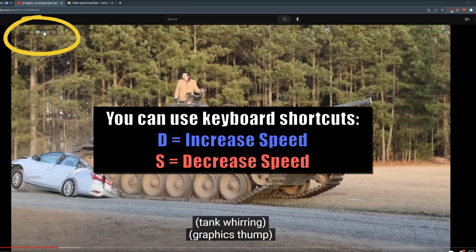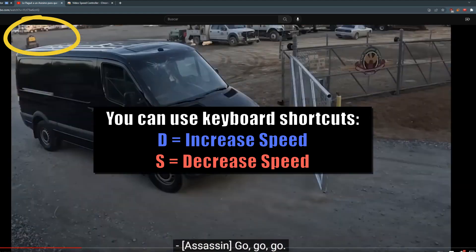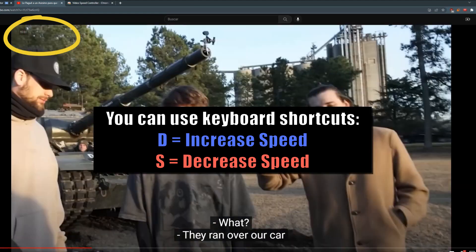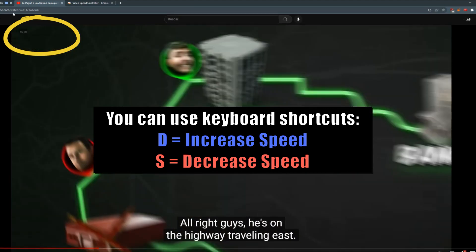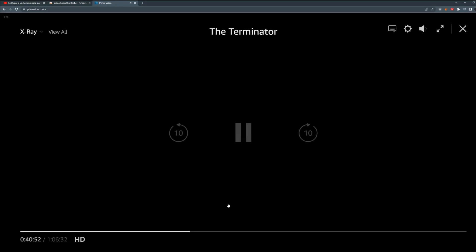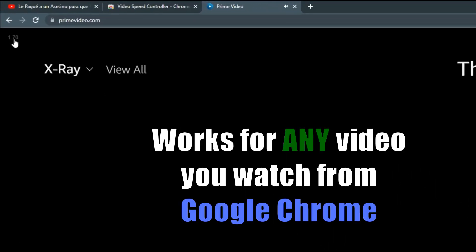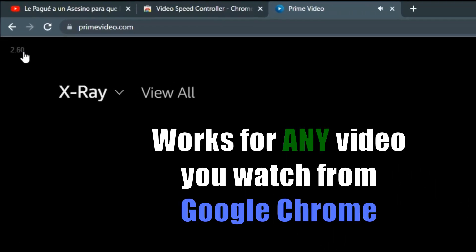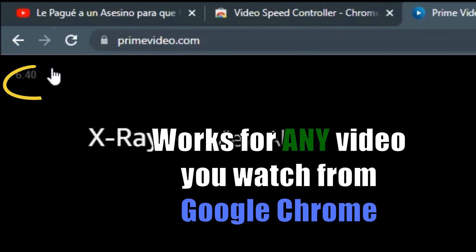Or decrease it to see it much slower. On Prime Video and any other platform it works too.